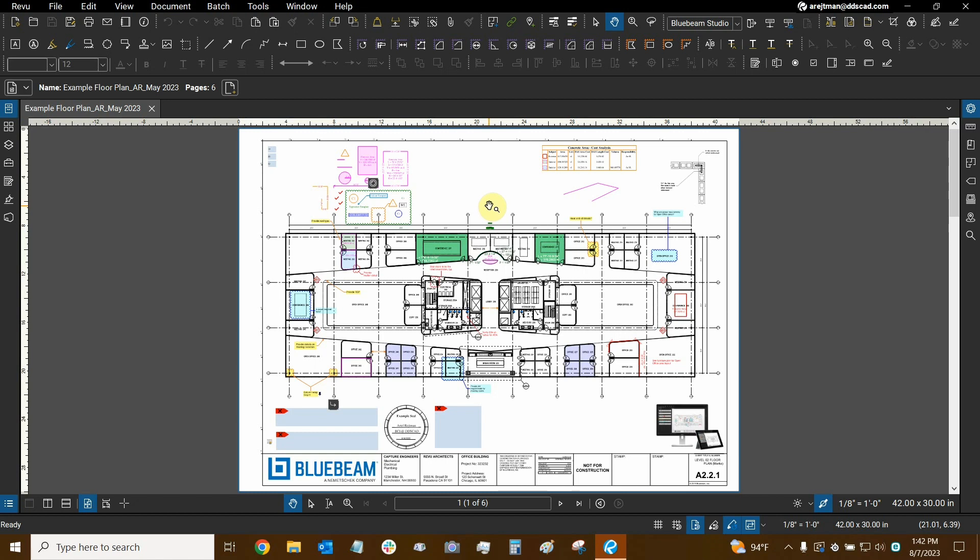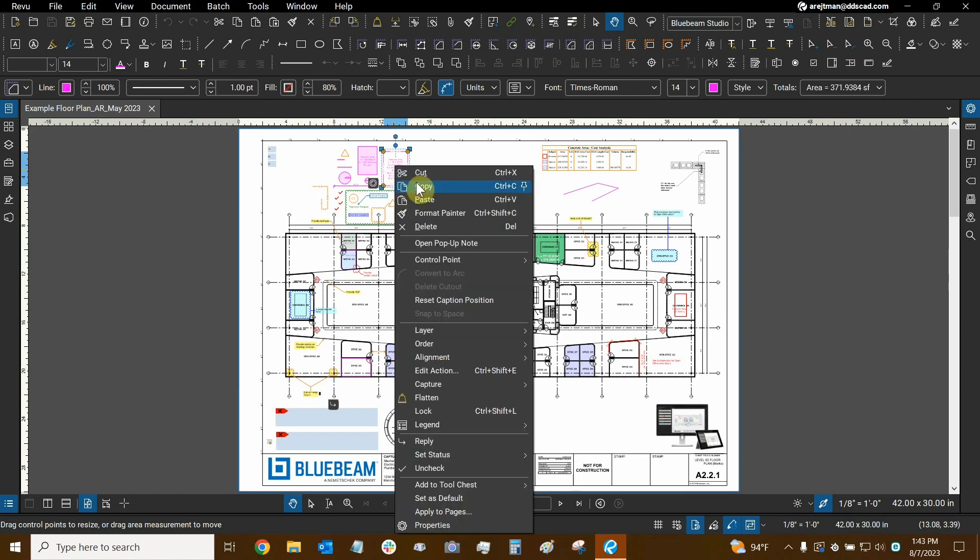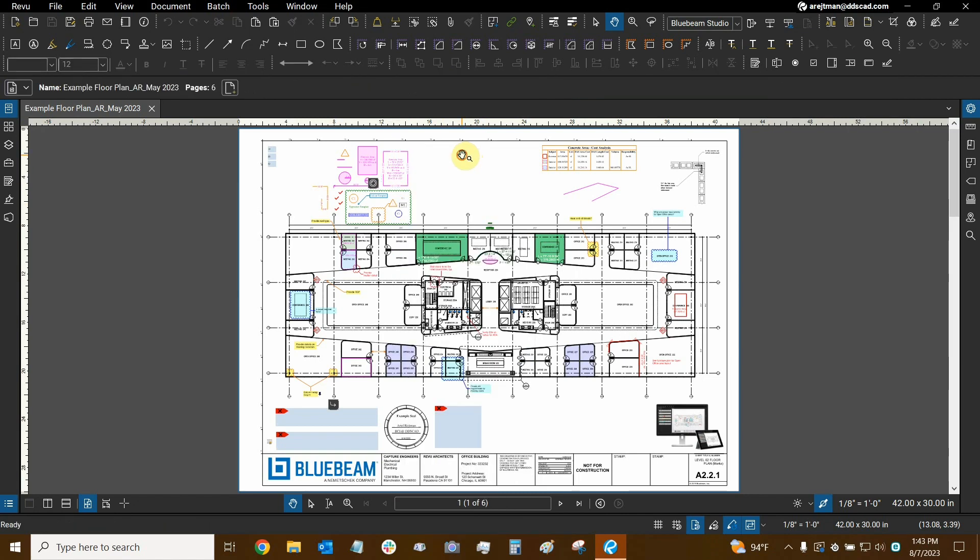Not only can we use Paste to essentially copy and paste markups—for example, I can go to this markup here, right-click on top of it, copy, and then eventually paste it wherever I want—we can also paste markups in the exact same location that they're found on a sheet.